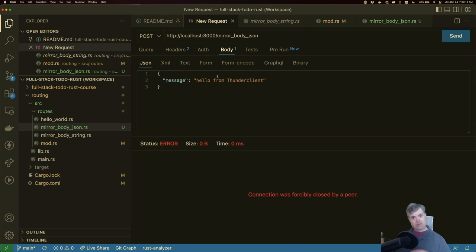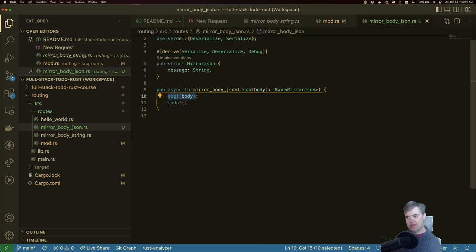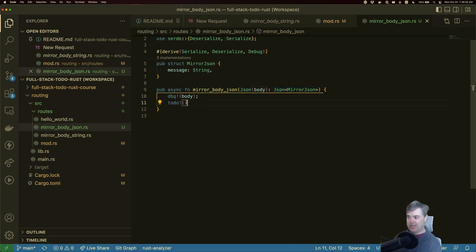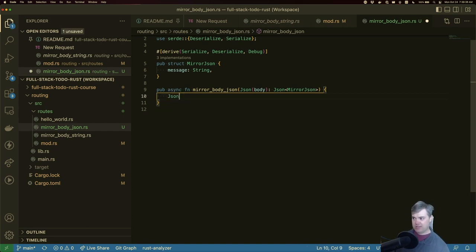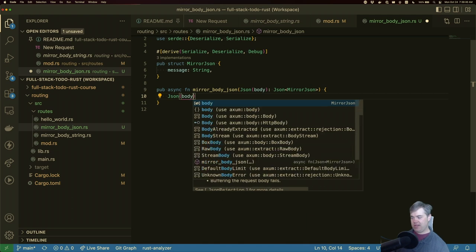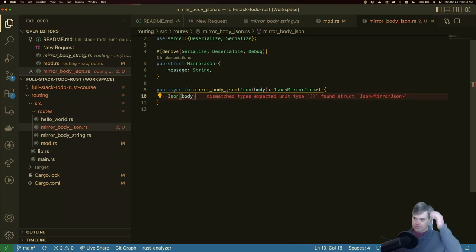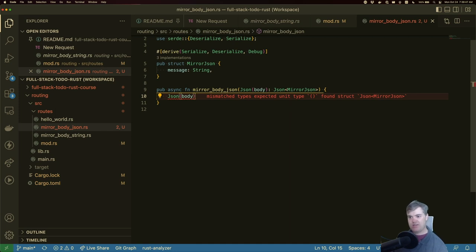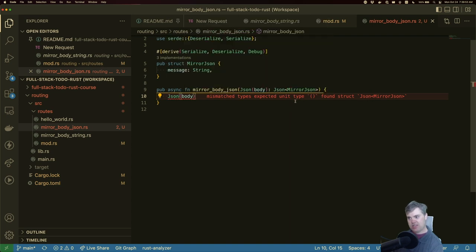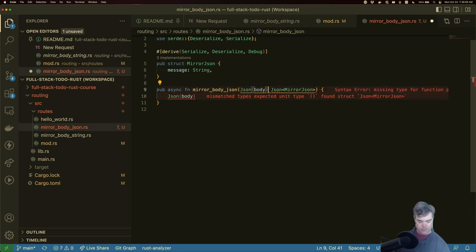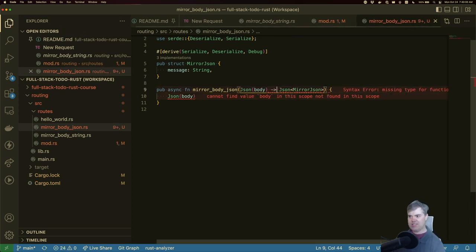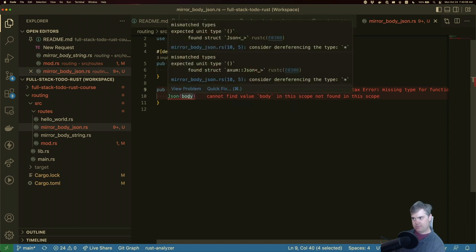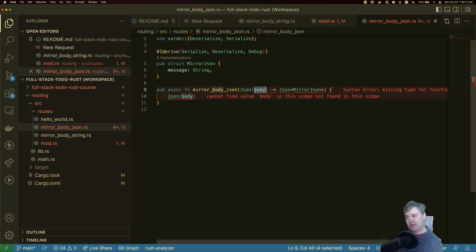Now I want to send this back to Thunder client though. That is going to be us doing this returning. Well returning JSON is very similar to extracting out again, I can just do JSON and pop in the body. So expected unit type that I found a JSON. Oh construct JSON mirror JSON. That's true. Oh wrong, wrong type, I was with the wrong language. Okay so cannot find body in the scope, here's your body. Consider dereferencing this type. Okay so it's not really happy.